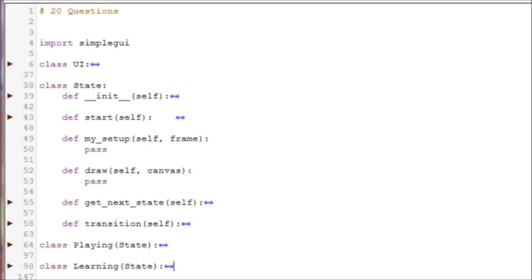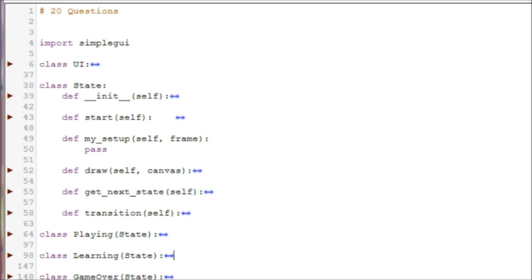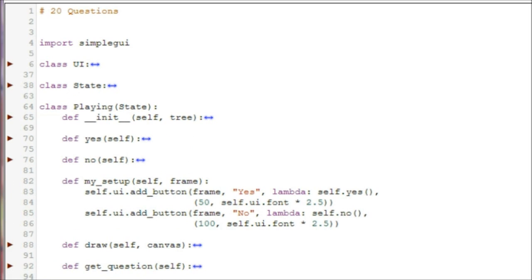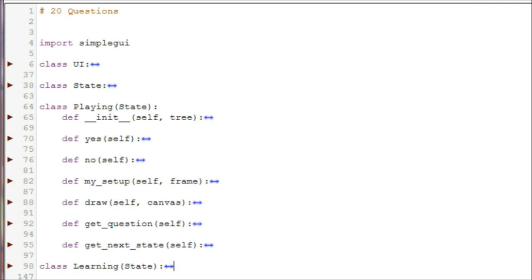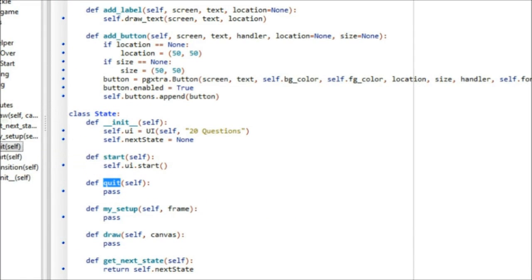For general purposes, you just need to know that a hook is an empty method that a child class can override. In the child state classes, MySetup is where the objects like buttons, labels, and input fields are created. The draw method is used for any other elements we want to draw to the screen, like text. We don't have to draw the objects from MySetup here, because their draw methods are now handled by the UI class. Notice that the drawText call we are using in the draw method is also being delegated to the UI class. The rest of the methods in each class handle the game logic, including handling state transitions.